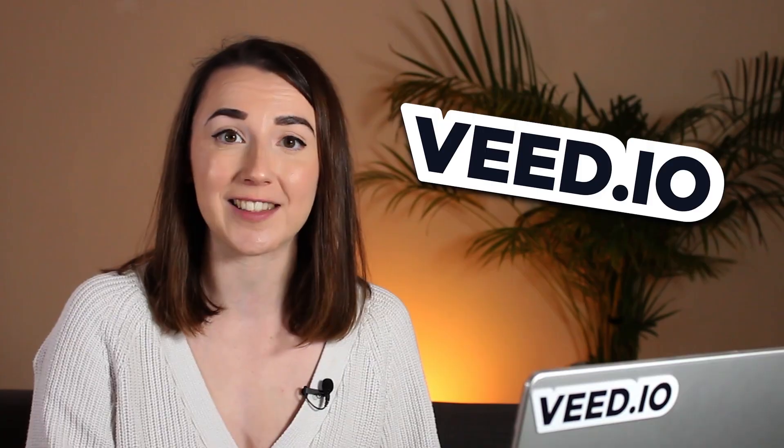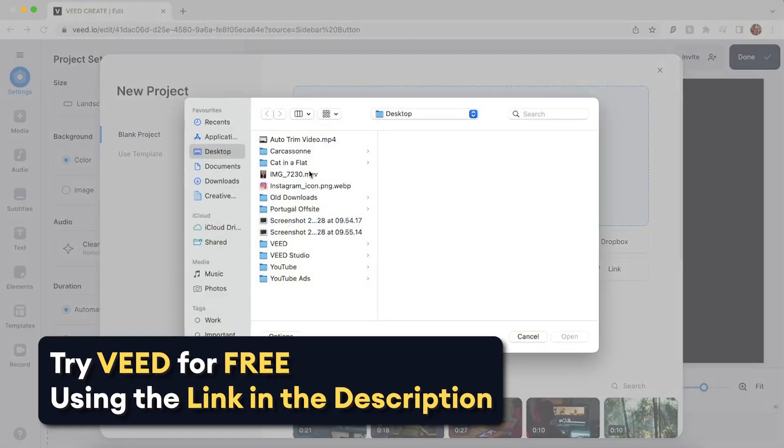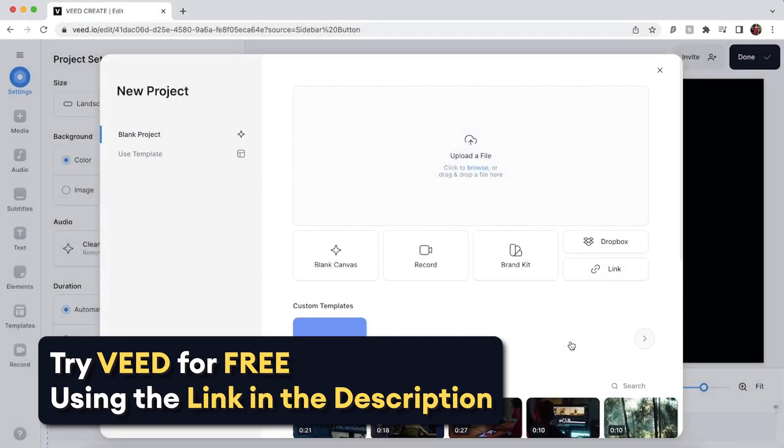So that's how to add subtitles to a reel within the Instagram app. But if you don't have this feature yet or you want to have better customization options for your subtitles, I'm now going to show you how to add subtitles to an Instagram Reel within Veed, which is an online video editor. So let's upload our reel.